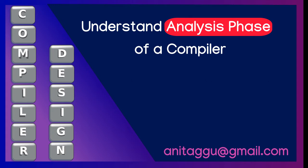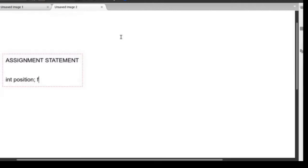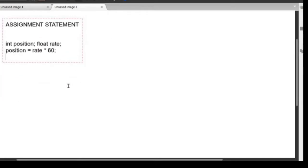Welcome to today's class. We are going to continue our example from Chapter 1 of the Dragon Book. We are talking about one assignment statement. The code is: position = rate * 60. That was the assignment statement we had.